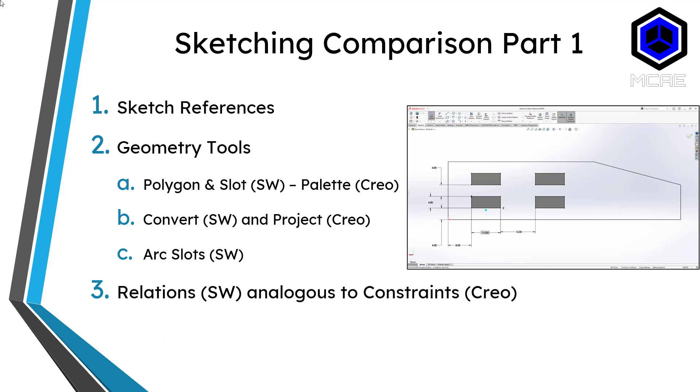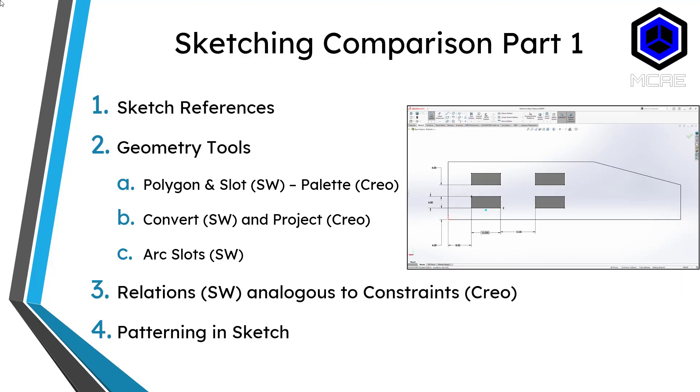Third, we talked about what are called relations in SOLIDWORKS which are constraints in Creo Parametric. And lastly, we talked about how you can pattern in a sketch in SOLIDWORKS where that's typically done at the feature level in Creo Parametric. Now let's jump into Part 2 where we will take a look at two more topics about sketching.